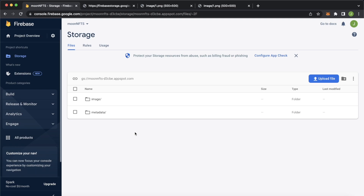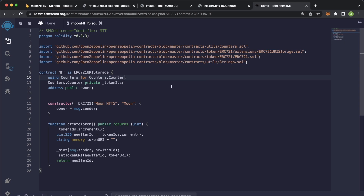Now let's make a simple NFT smart contract and use the metadata stored on Firebase as the token URI. Open up Remix at remix.ethereum.org and create a new script. This NFT smart contract has one function to create a token and set the token URI — currently set to an empty string — and we'll set it to point to our Firebase storage bucket.